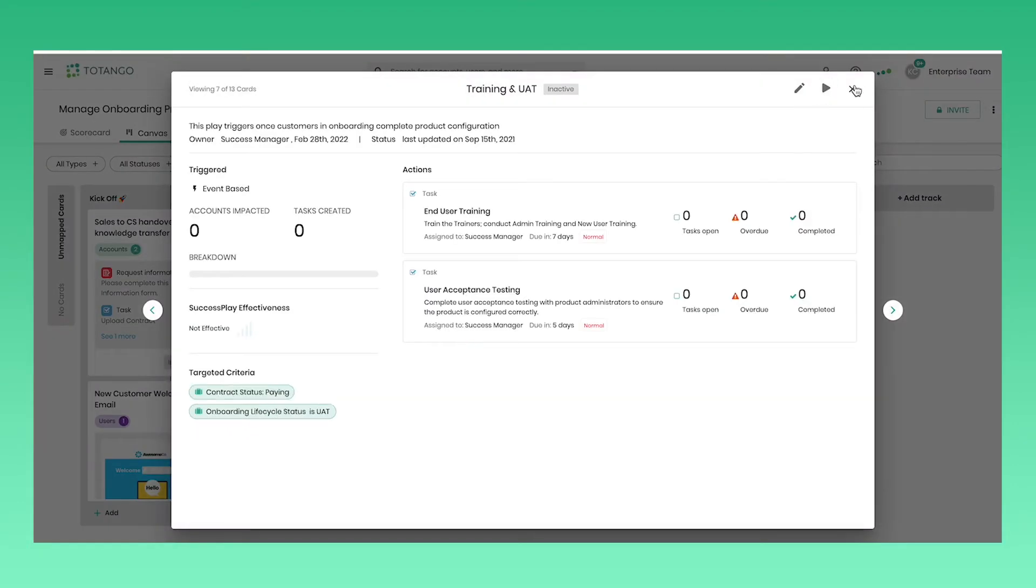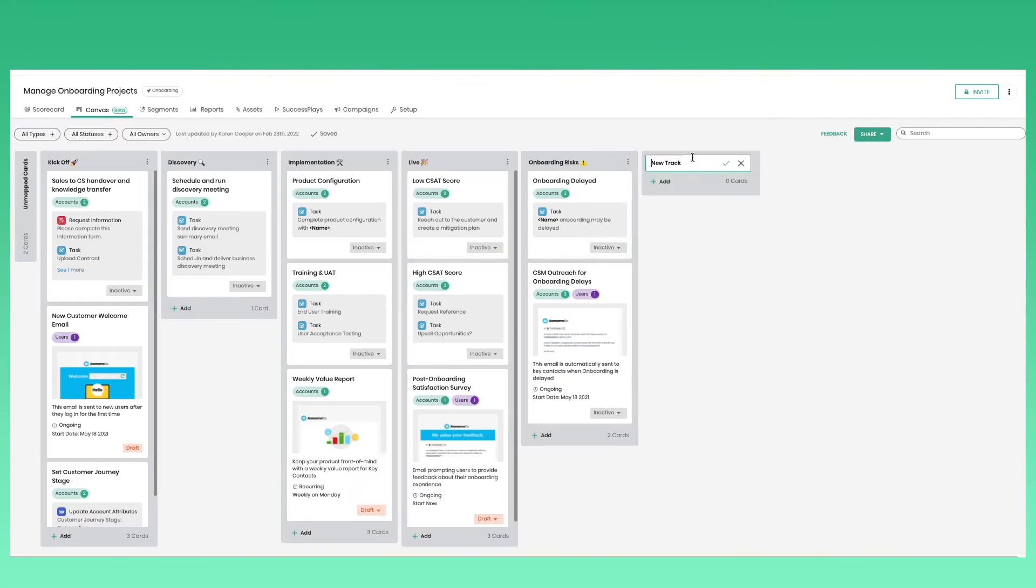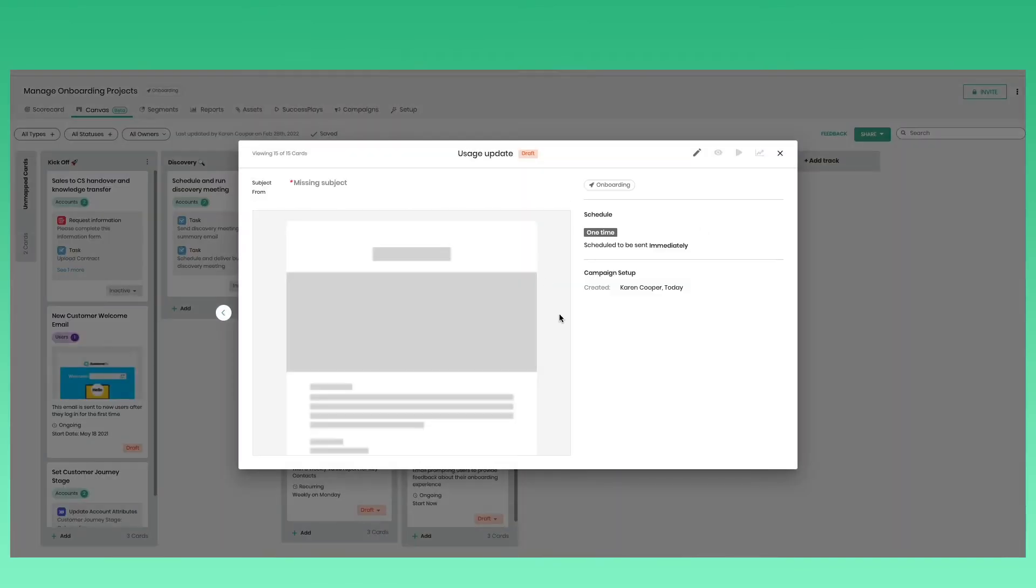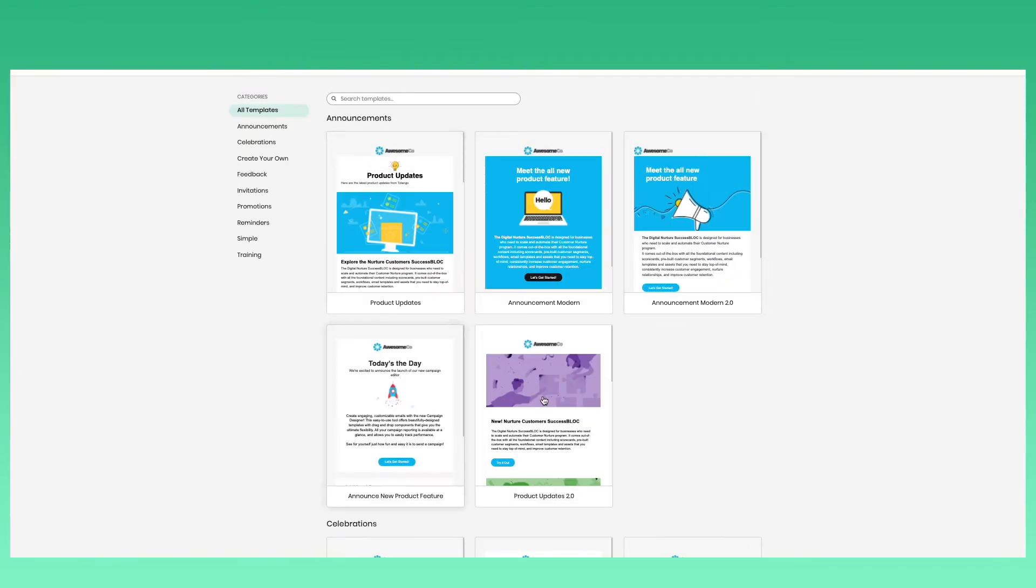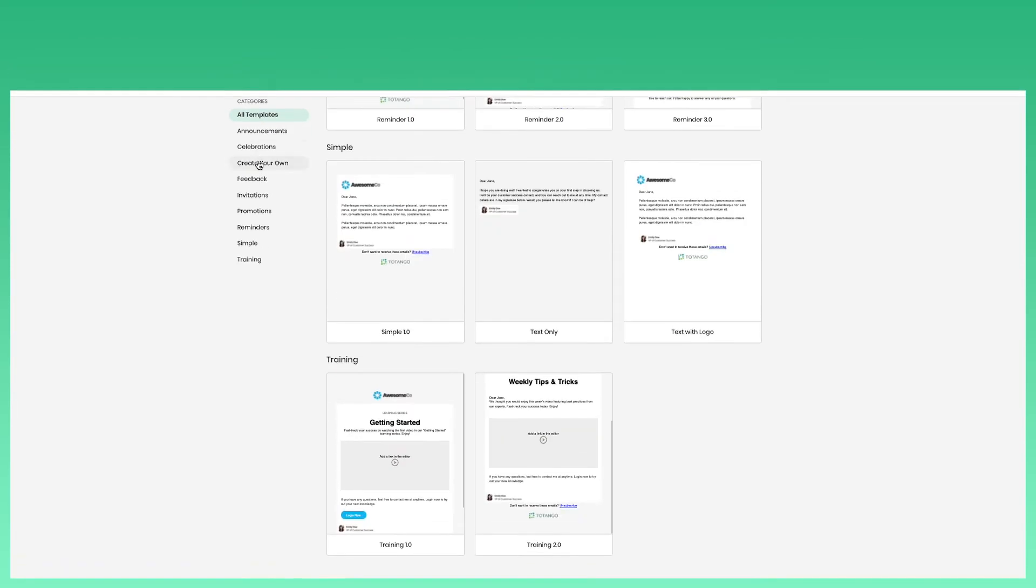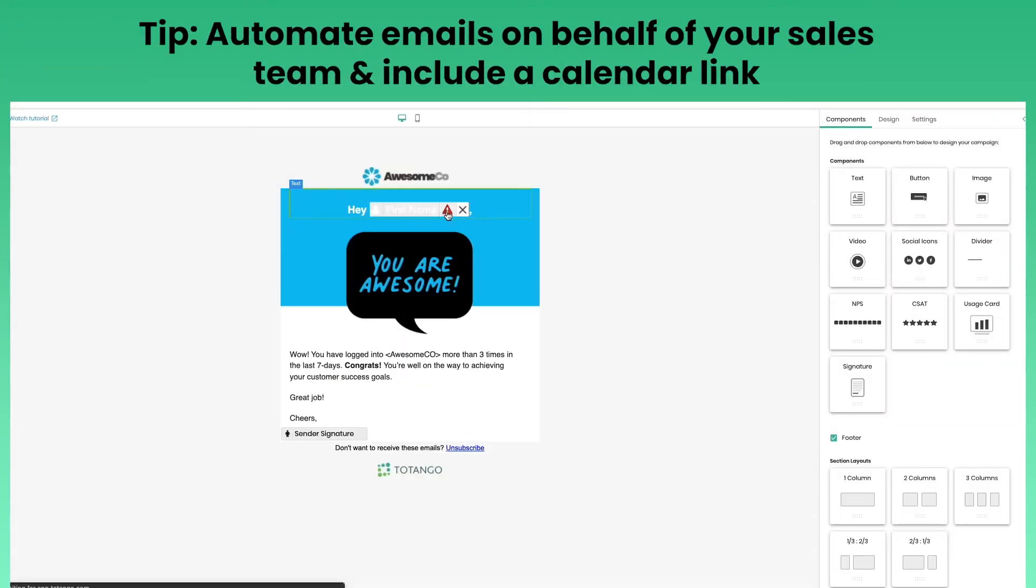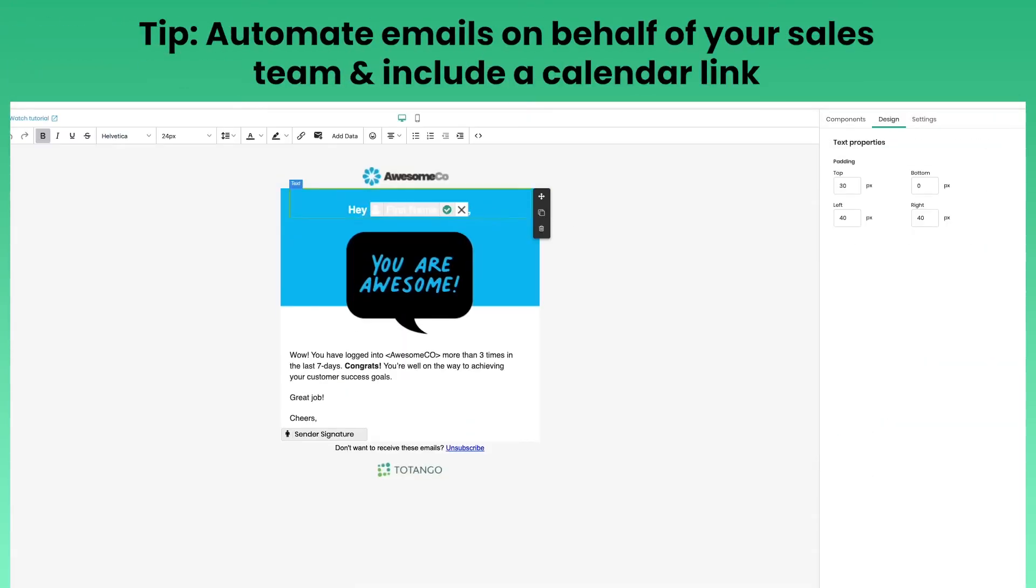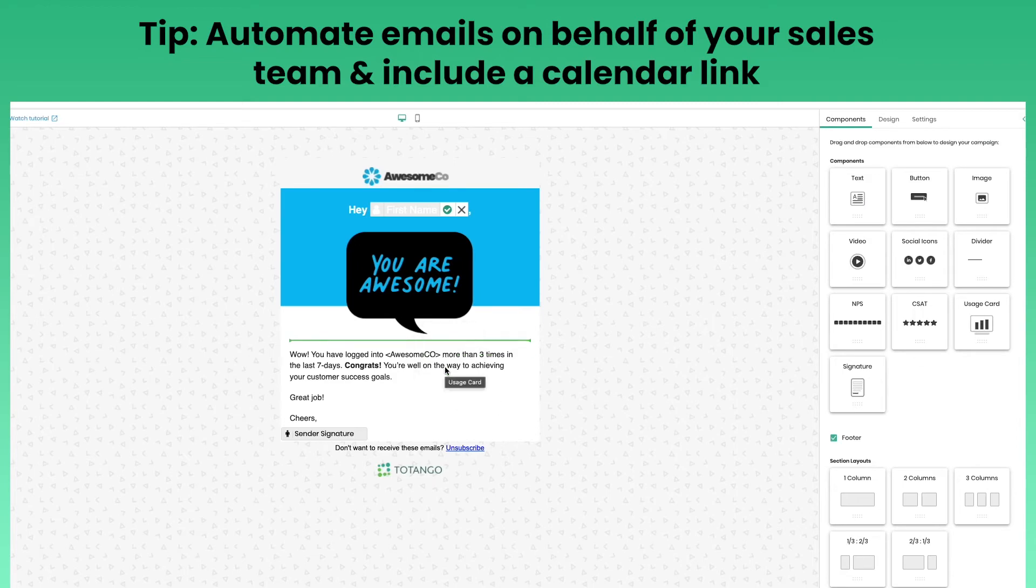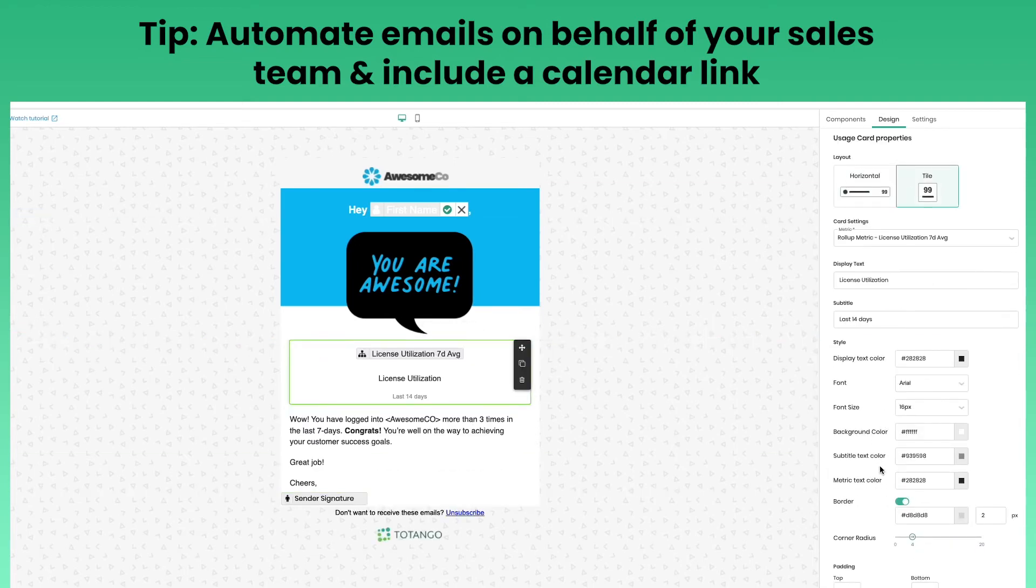Customize a campaign by editing it directly from the card. To create a campaign, simply add one to any track and click into the Campaign Builder to create. Our Campaign Builder comes with a library of templates to create inspiring communications. Simply select a template and easily modify it with our drag-and-drop functionality.